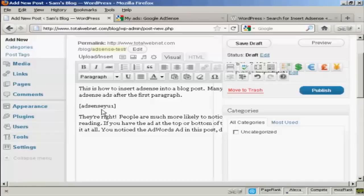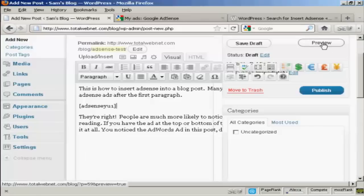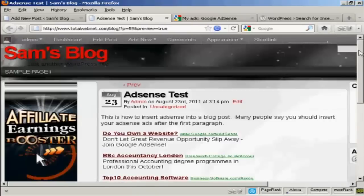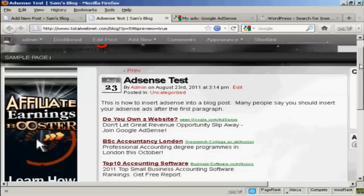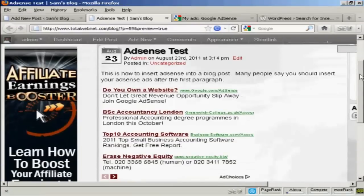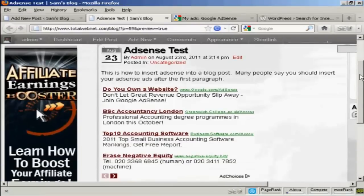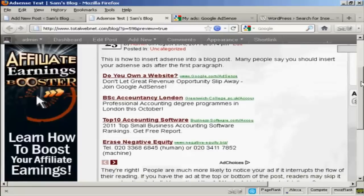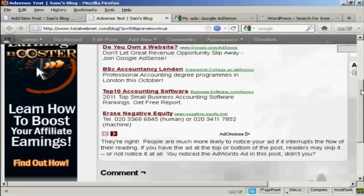So click here, and you can see it's entering this piece of code. And then when I preview it, you see it's added the AdWords ads into the web post here.